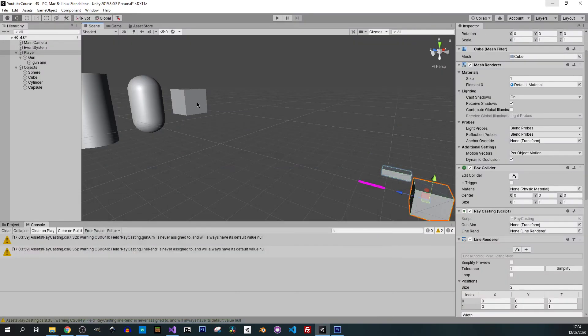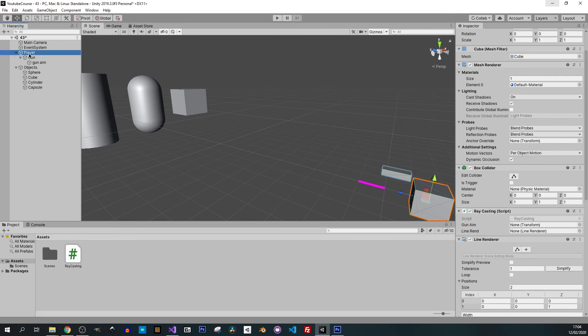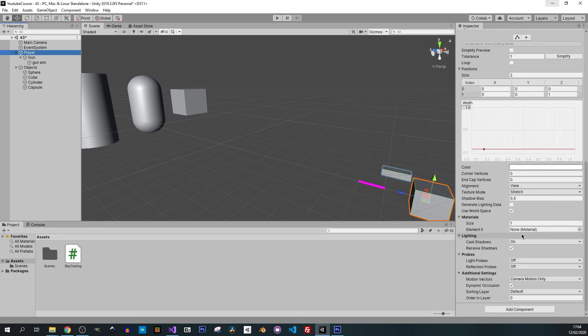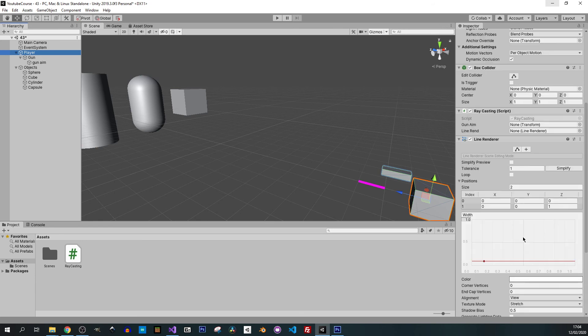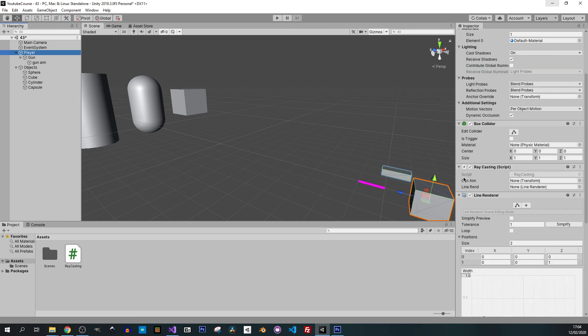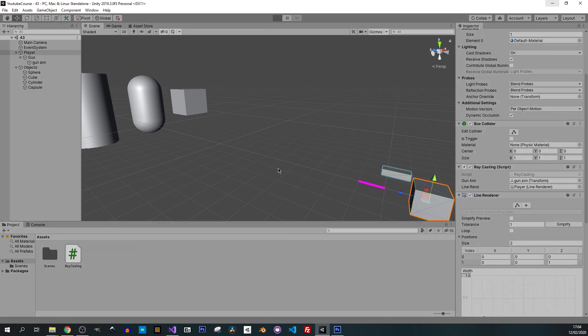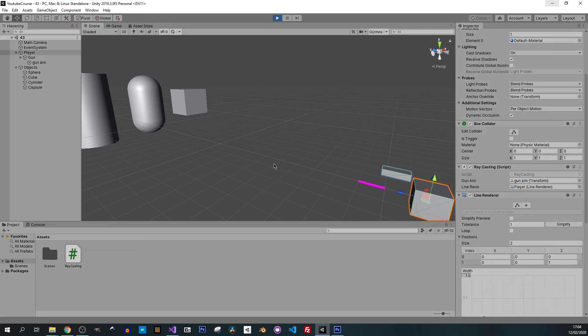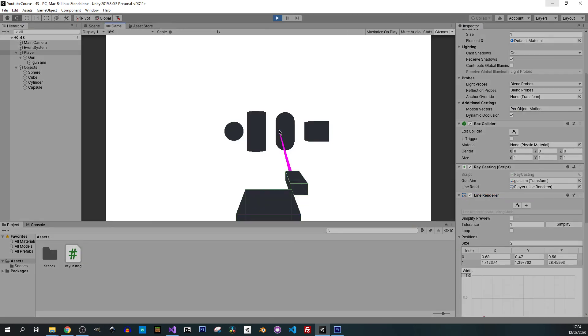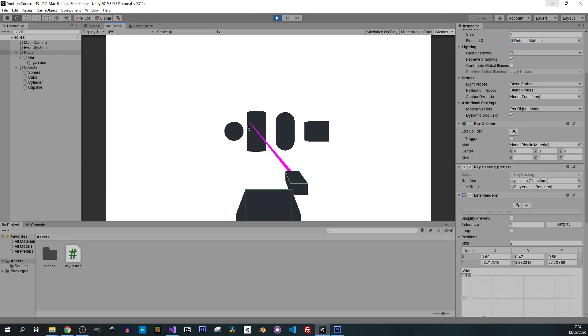Let's save it, go back to Unity. Now we clear our console, click on our player because we have some stuff to add. In our script we need to add gun aim and line renderer. I will press play. When I hover over some object you can see that the line is being created. If I don't hover over anything there is no line.